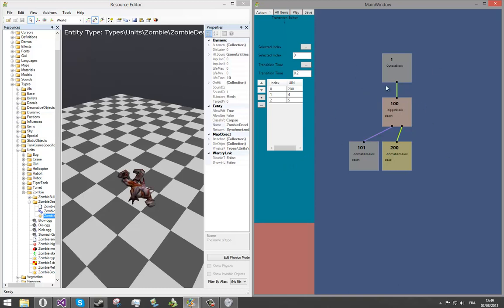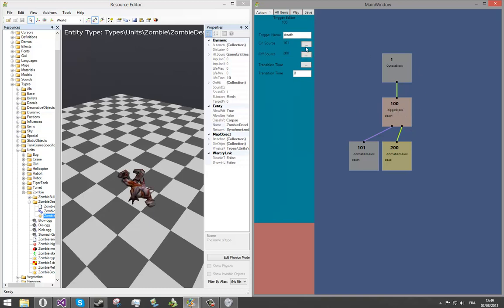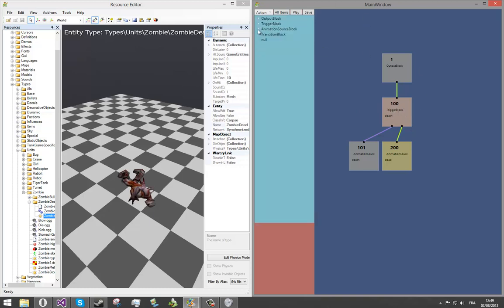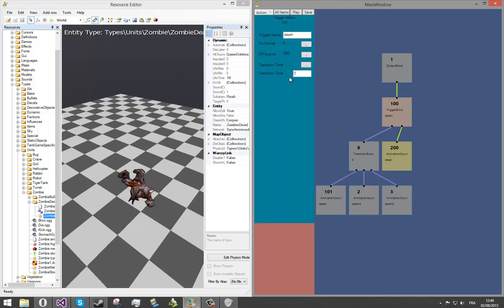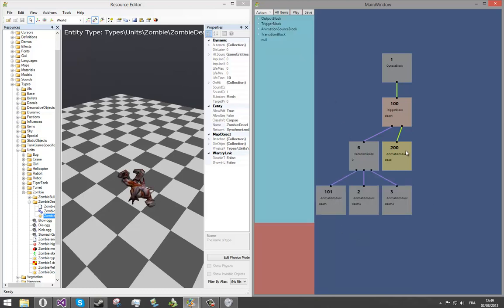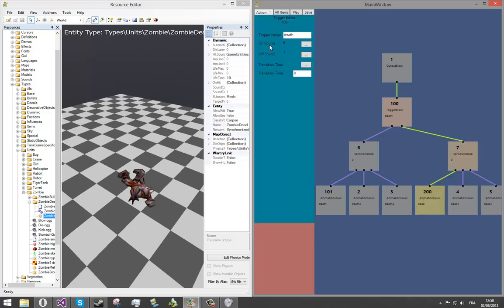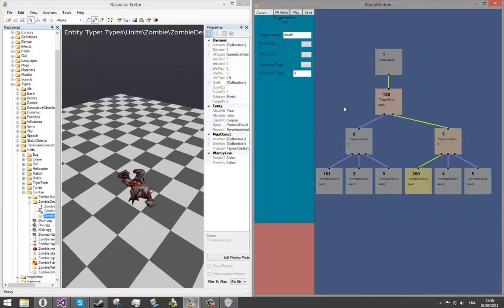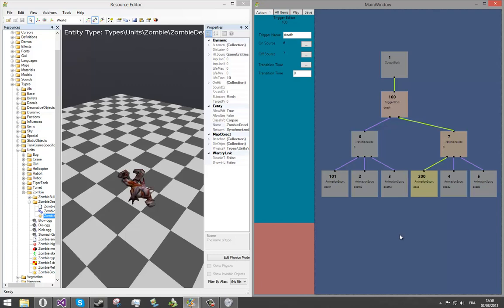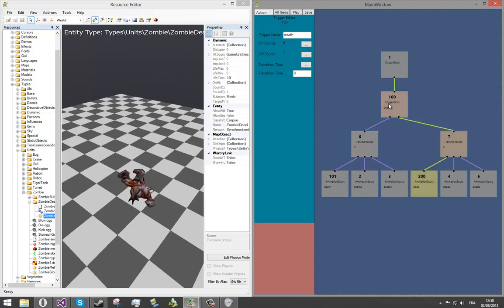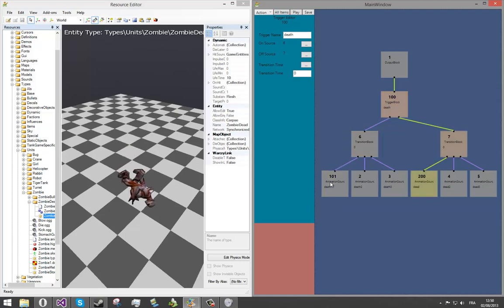Now we've got our trigger block. Right click on it. We've got our own source. And the own source is the death, it's the number 6. We will choose it. And the off source will be the number 7 with death animation. As you can see, it has updated our tree automatically with our output animations. Now, if I click on my trigger, it still chooses the first one because the transition block index is still 0.